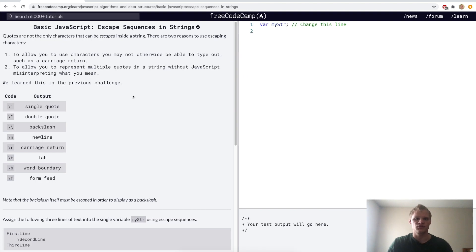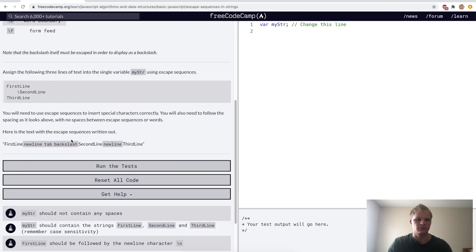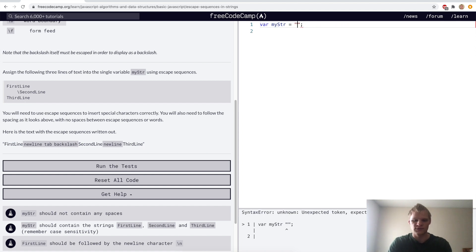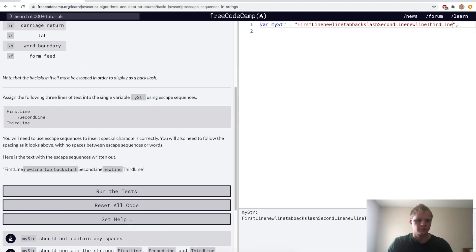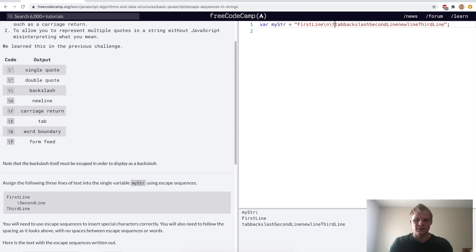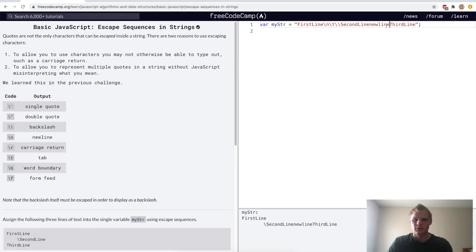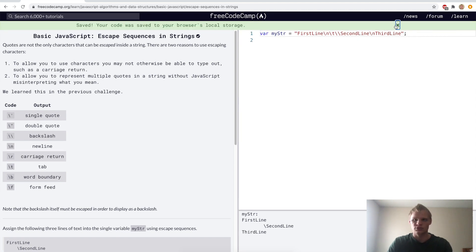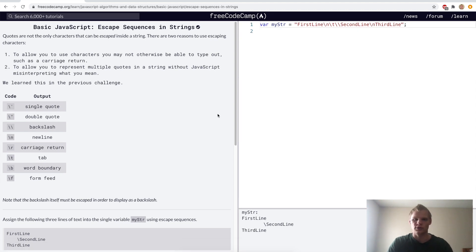Escape sequences in strings — here they want us to copy this and put it here, equals the string, and then we want to put new line, tab, backslash, and then new line. So the new line is backslash n, the tab is backslash t, and then new line again is backslash n. And that should work.